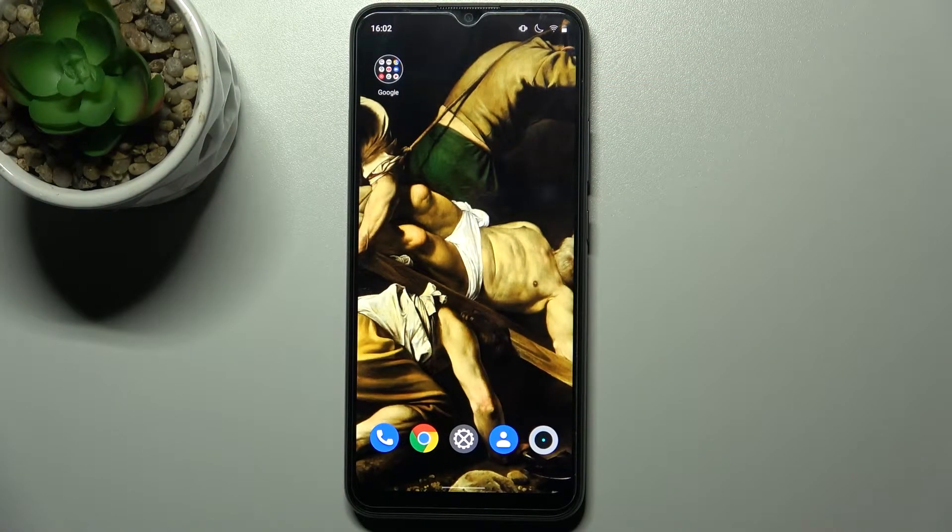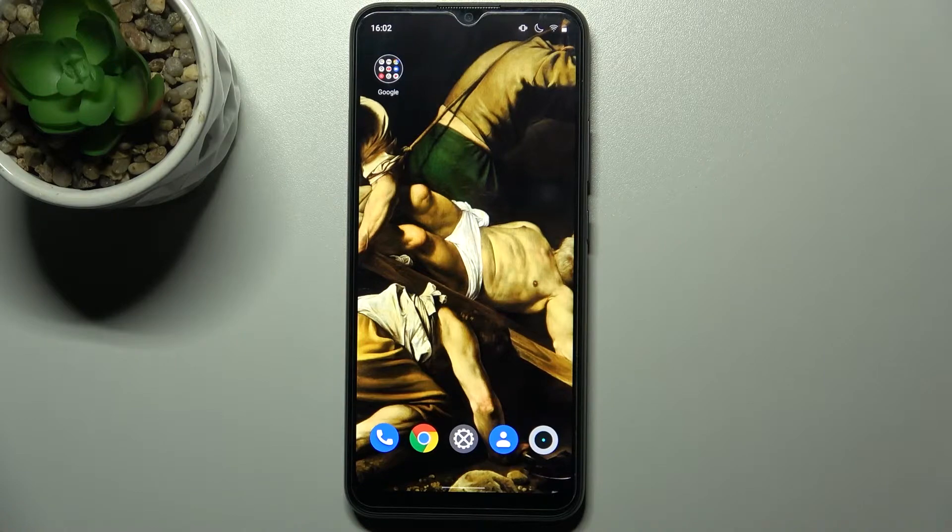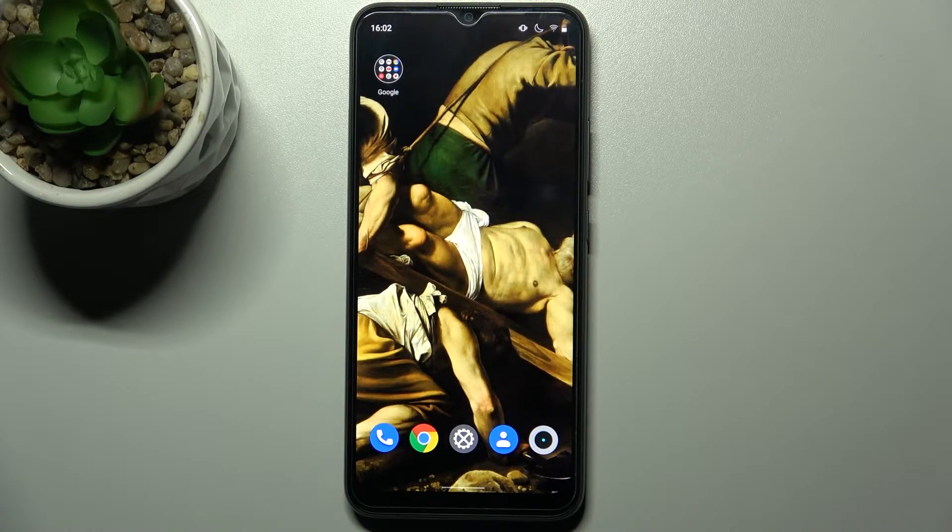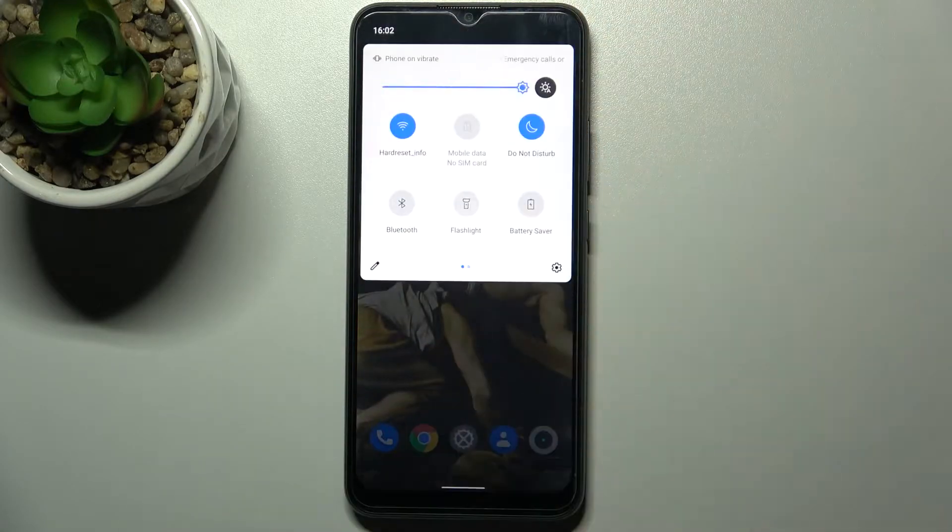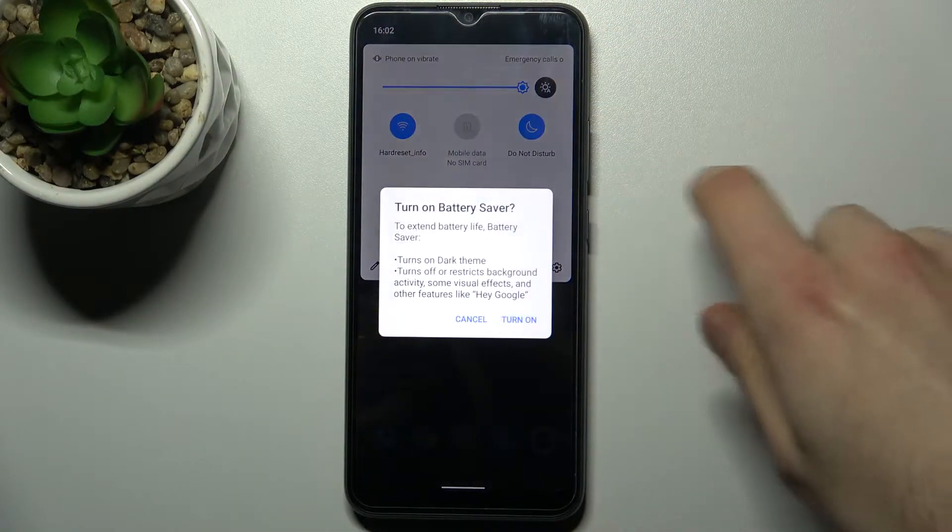Here I have Realme C11 2021, and today I'm going to show you how to enable power saving mode on this device. First, you have to go to the upper bar and here you can find the button.